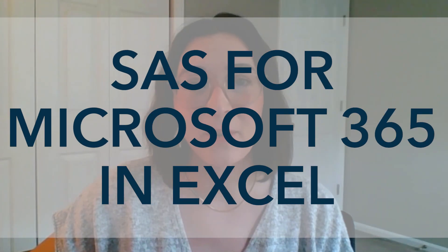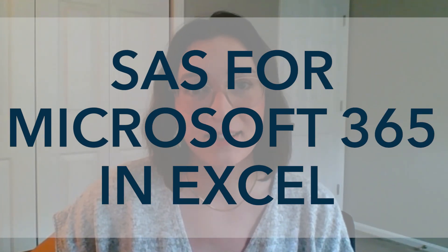Hey there, my name is Sasha and I'm a product manager here at SAS. Today I'm so excited to be talking about SAS for Microsoft 365 and Excel.